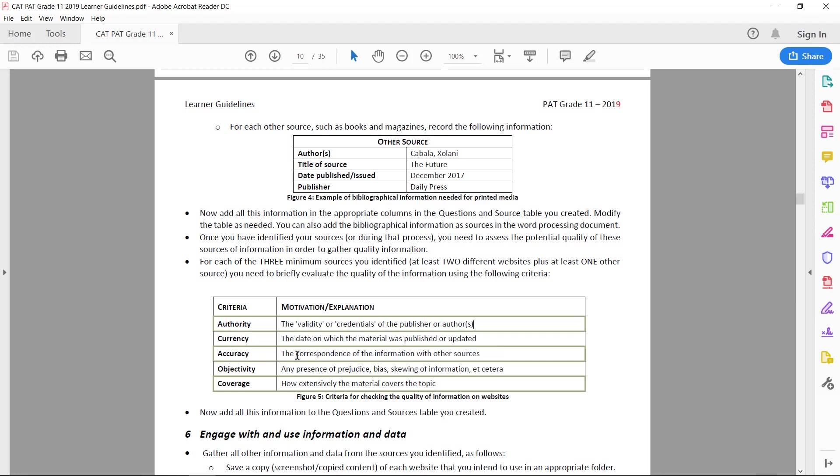It has to correspond with information with other sources out there. It can't just be the only information that says this is the way things are, and it should have a balanced view. It can't have a radical view, basically it can't just give one side of the information. It has to have a balanced view saying the good and the bad.